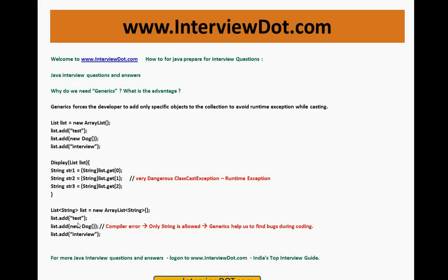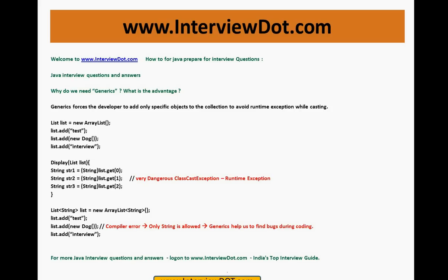So I am trying to add the string here, and in the second line I am trying to add a new dog object. But compiler will throw you an error. It says only string is allowed. Generics helps us to find bugs during the coding. So during the coding, even before you compile, even before you run, in the compile time it will be showing an error because you told the compiler I will add only strings. But now you are trying to add dog, it will throw an error, compile error.